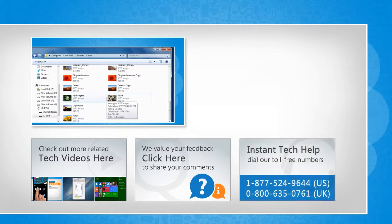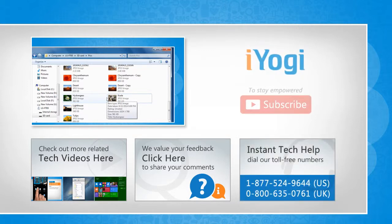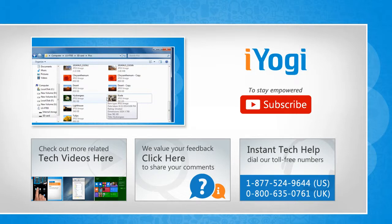To get iOgi tech support, dial toll-free numbers. To stay empowered technically, subscribe to our channel.